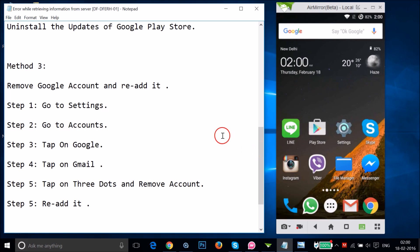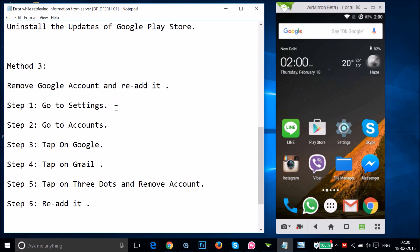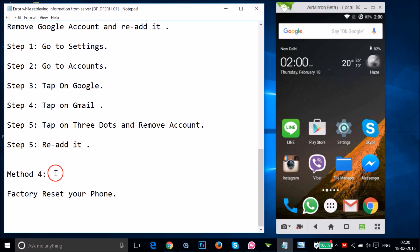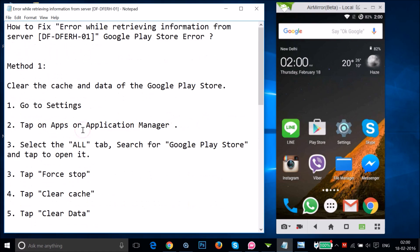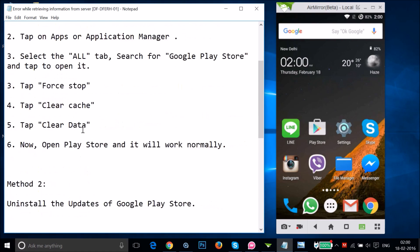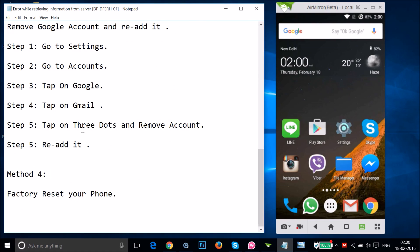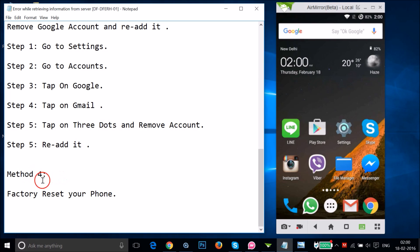If Method three also doesn't work, you can try Method four — but I don't recommend it. Please try the first three methods first. Method four is a factory reset of your phone.